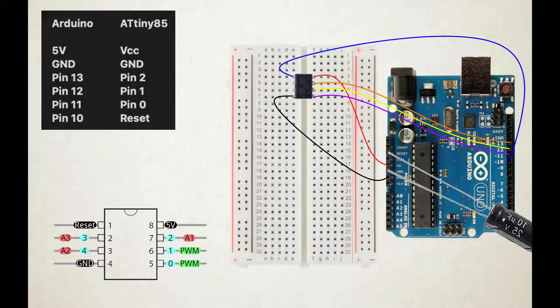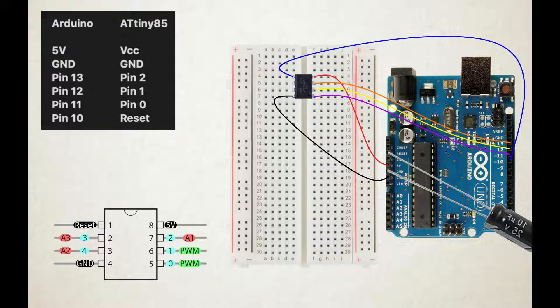The fourth step is to connect the ATtiny to your Arduino. Wiring everything up is fairly simple if you follow these instructions. The VCC pin of the ATtiny connects to the 5V pin of the Arduino. The GND pin of the ATtiny goes to GND on the Arduino. Pin 2 of the ATtiny goes to pin 13 on the Arduino.